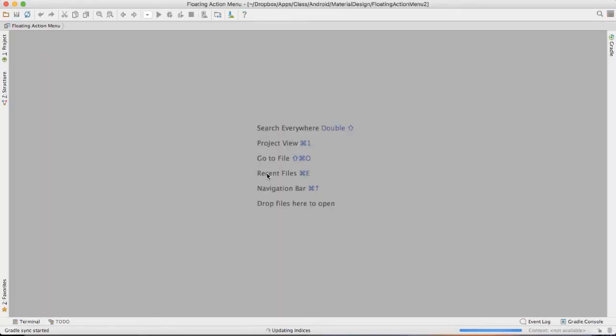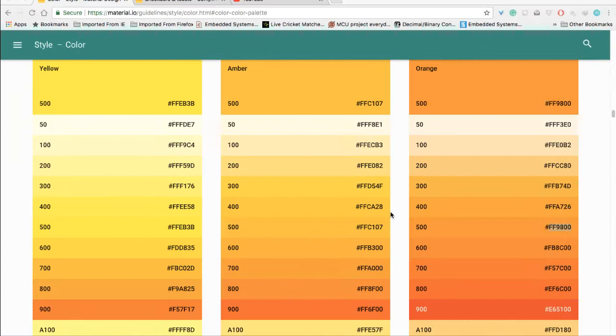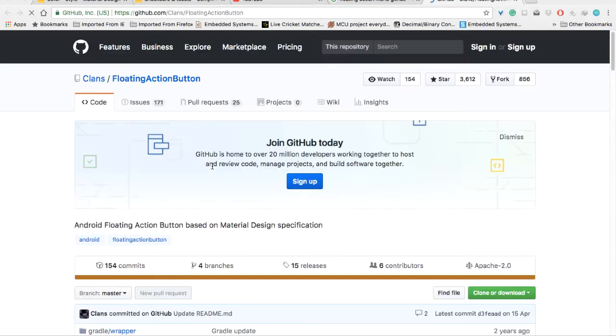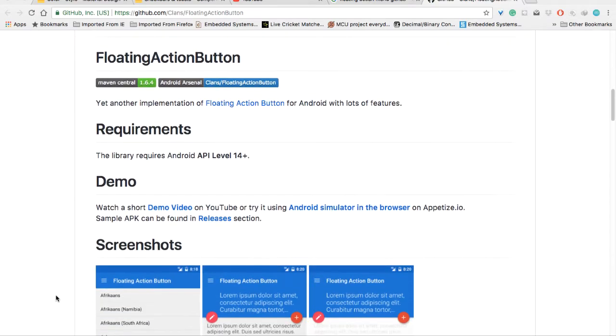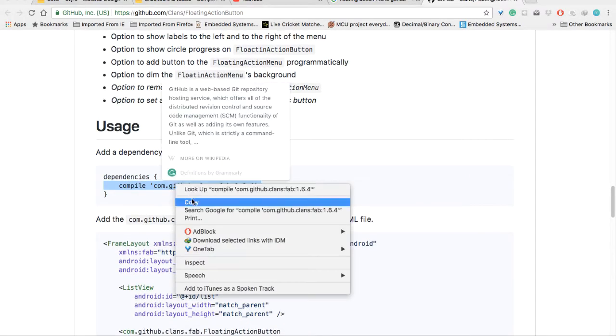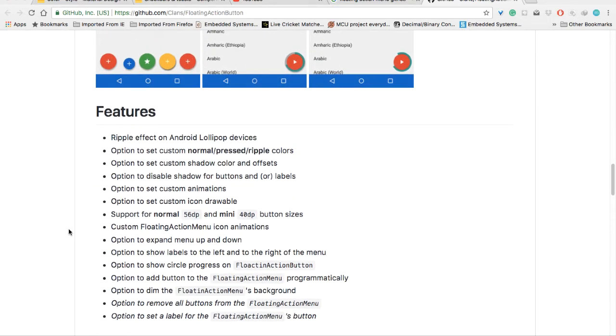We are going to use a library. First of all we need to get the library using Chrome. So you need to come here and search for 'floating action menu GitHub'. If you search here, you will get the first link. Open that first link, then come here and copy this dependency. We are going to add this dependency into the application-level build.gradle.